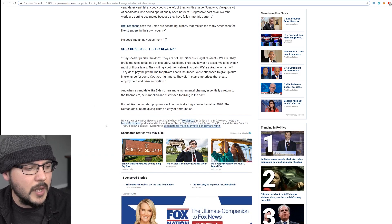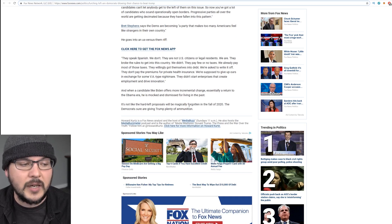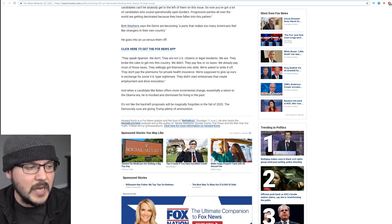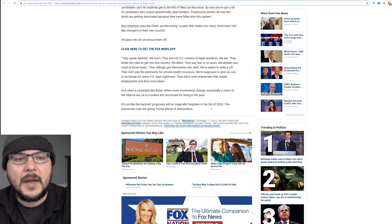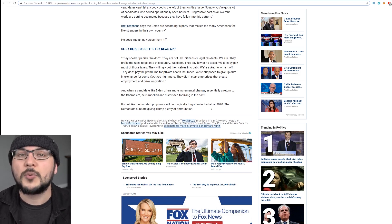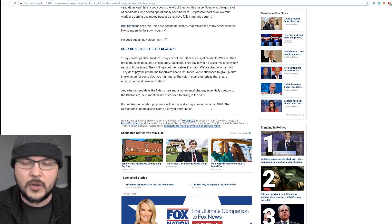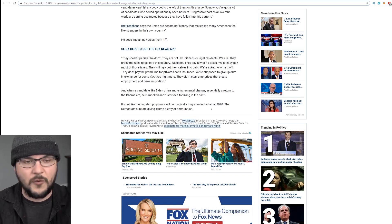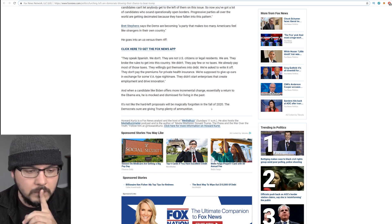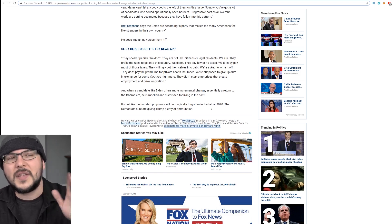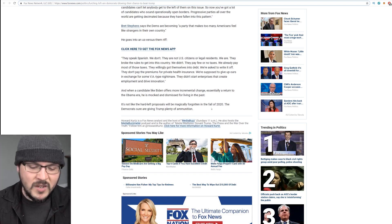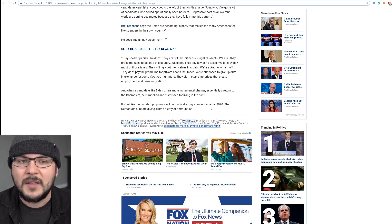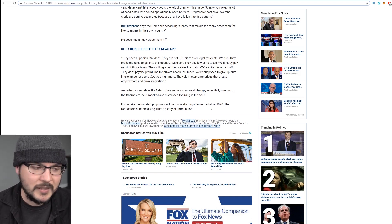The story ends by saying, it's not like the hard left proposals will be magically forgotten in the fall of 2020. The Democrats sure are giving Trump plenty of ammunition. Think about it. The Democrats need to win the activist vote because they want to win the primary. These are the core Democrat voters, not middle America. So they're going far left as far as they can because they want to outwoke each other. When it comes to the general election, what are they going to say? All those things I pushed in the debates for the Democratic primary, I don't believe in those things anymore. Then people are going to say, you're a liar. And Trump's going to win.